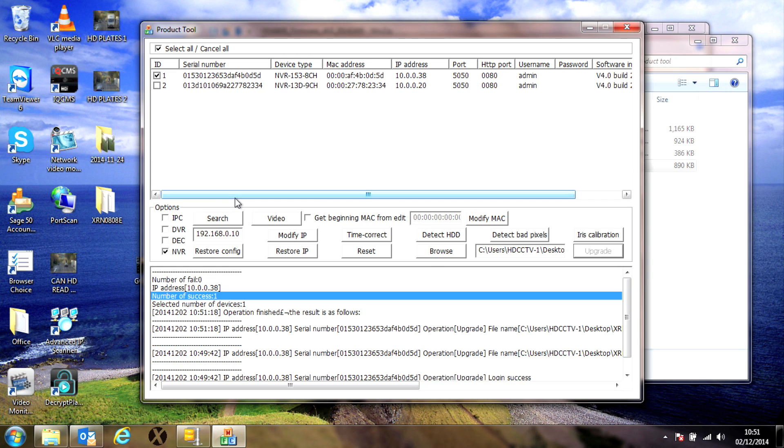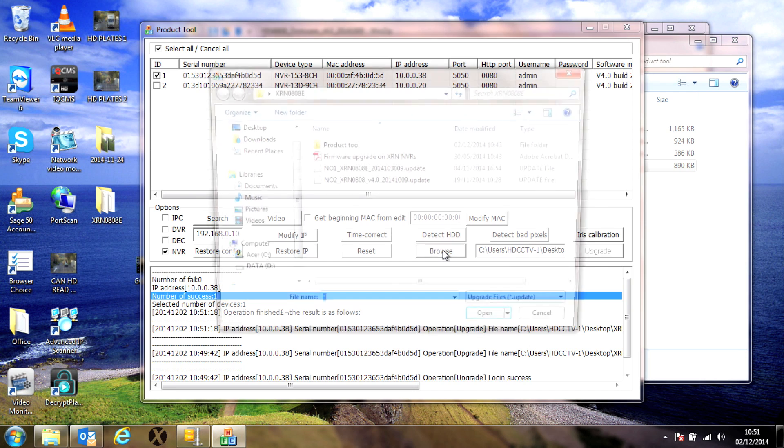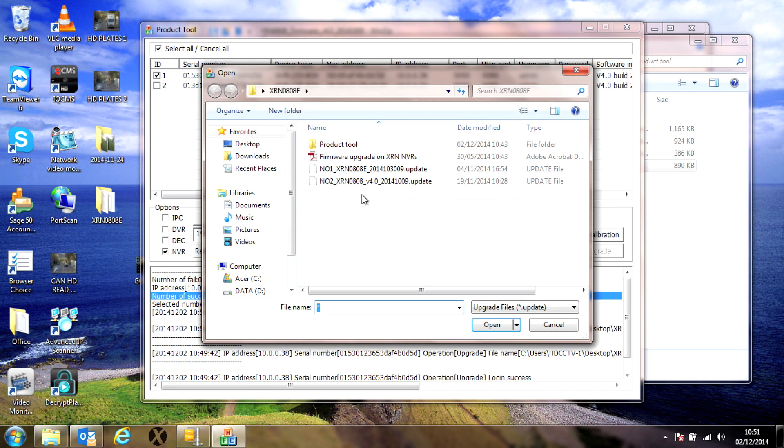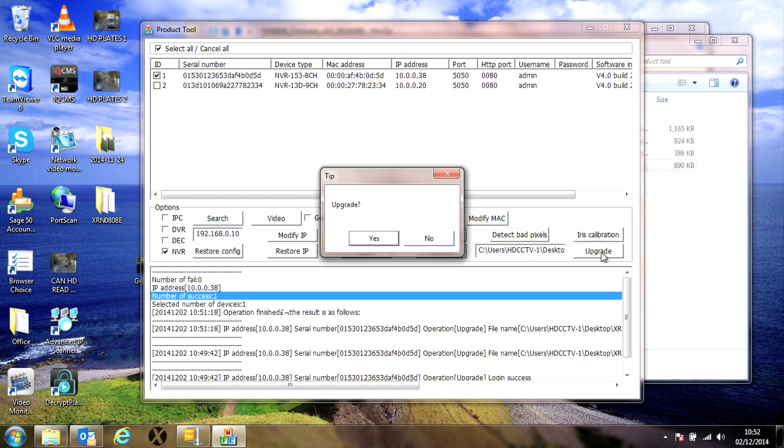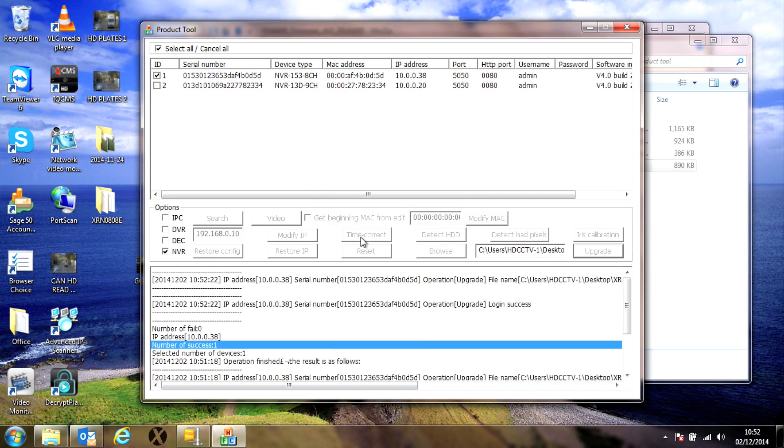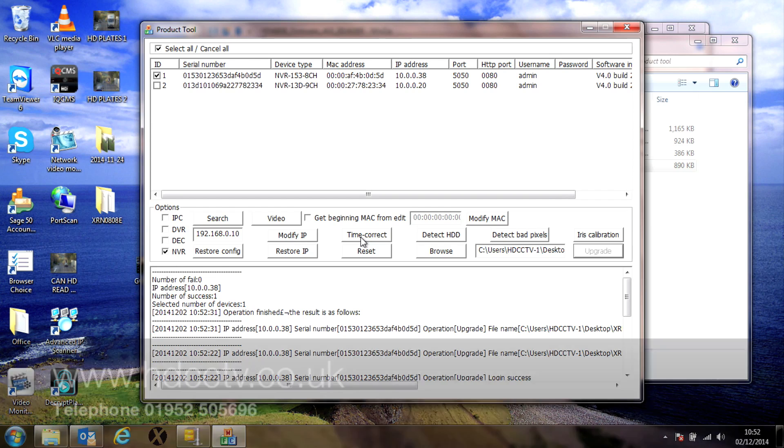So we then go back to the browse button, select file number two and click open again. Once again confirm you want to upgrade, click on upgrade and then yes. And that's it, once you've got this second success message through that's the end of the upgrade, all done.